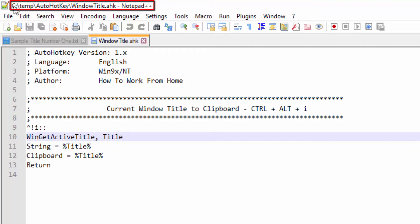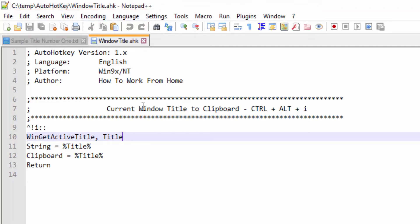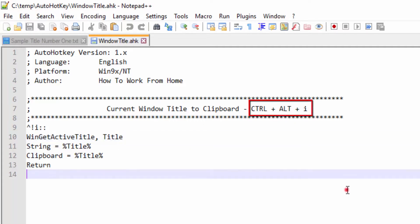In my case it's C:\temp\AutoHotKey\windowTitle.ahk - Notepad++. In order to execute the script, the shortcut key is Ctrl+Alt+I.